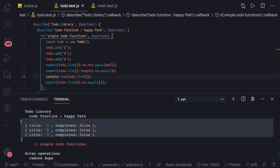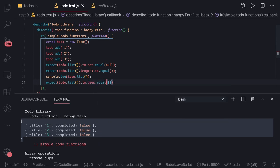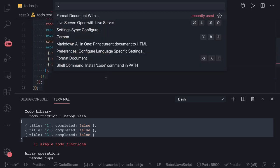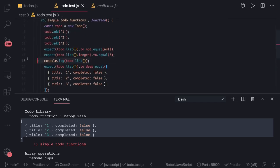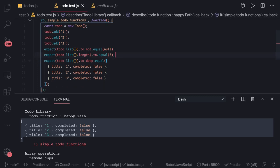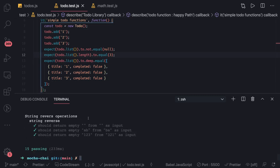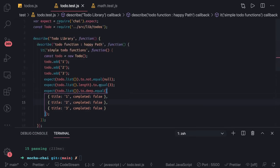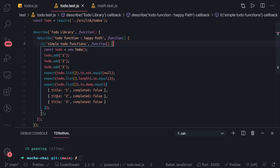We can see the output. We do toDeepEqual() and pass the expected object, format it properly, and we're good. We remove the console.log. It should now pass all the test cases because we're comparing everything correctly. This is a simple happy path.